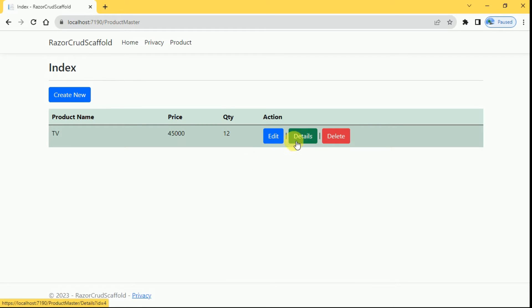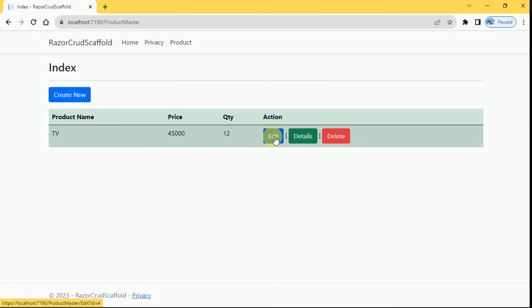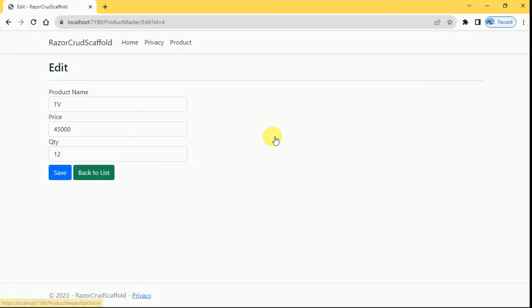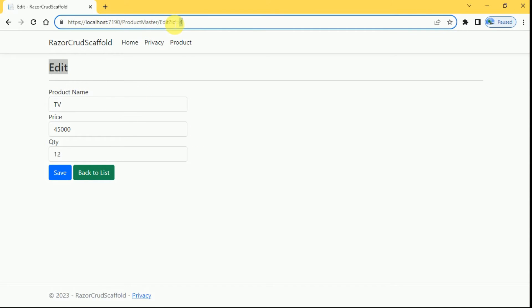From index page we can edit and we can see the details and we can delete the product. First we will see the edit page, click on edit. So it will redirect to edit page, here we are passing the product ID which is primary key in our table.